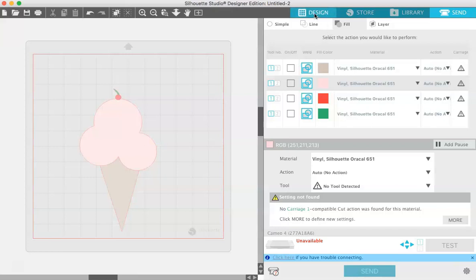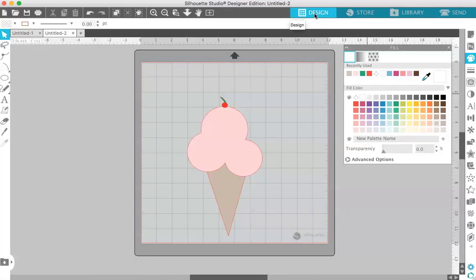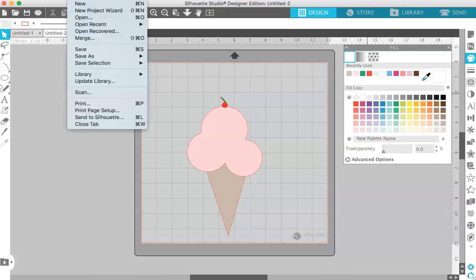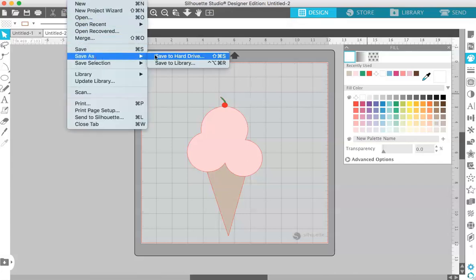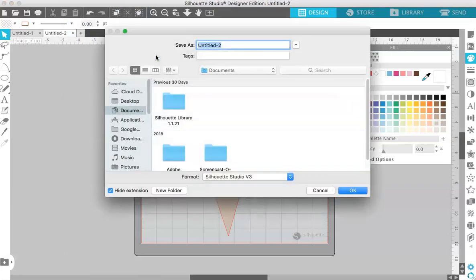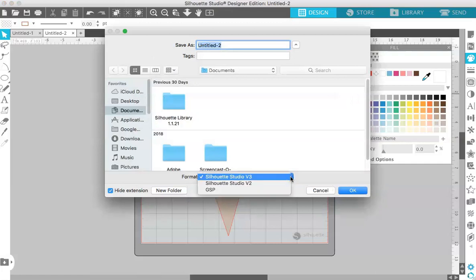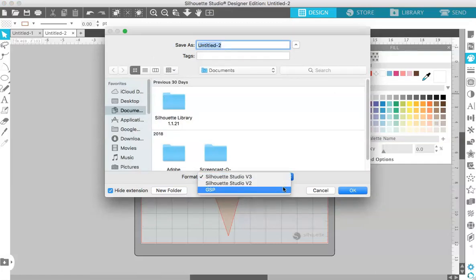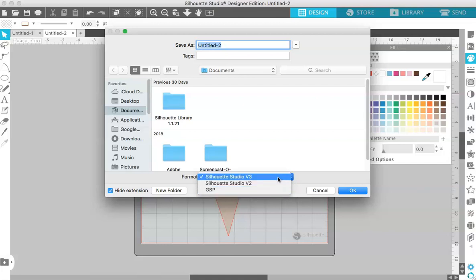Now that you know how to design it and cut it, we're going to save it. Again, you need the business edition to save it as an SVG file. Go up to File, Save As, Save to Hard Drive. If you have the business edition, down here underneath the format you will get an option for an SVG. I don't have that option because I have the designer edition, but if you have the business edition, there will be an SVG option here.